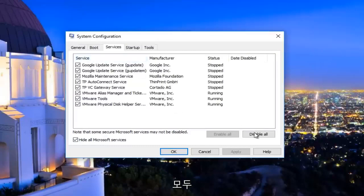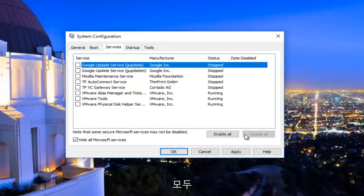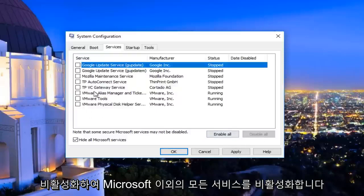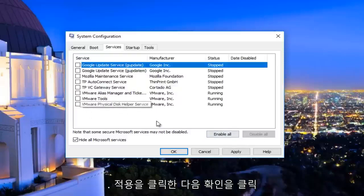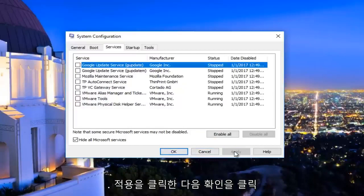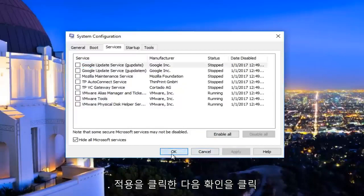Left click on disable all. This will disable all non-Microsoft services. Click on Apply and then OK.